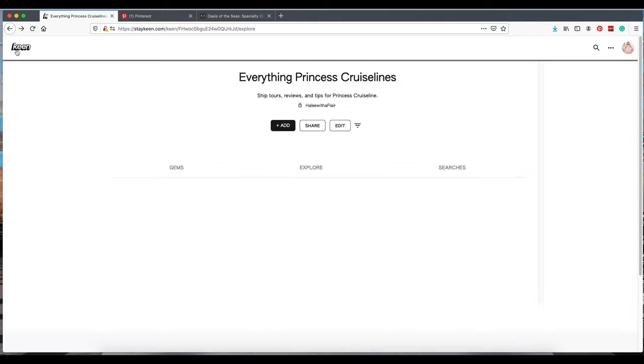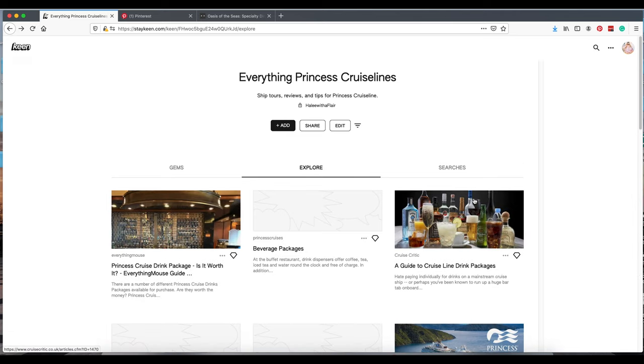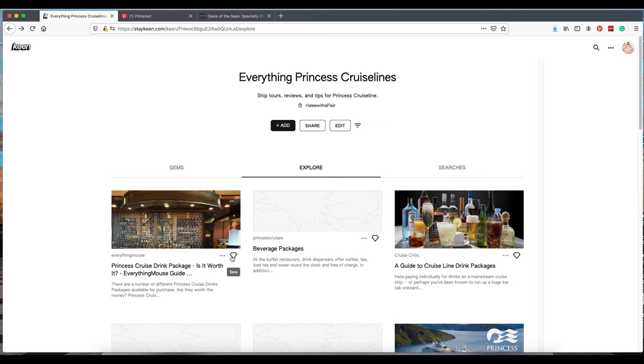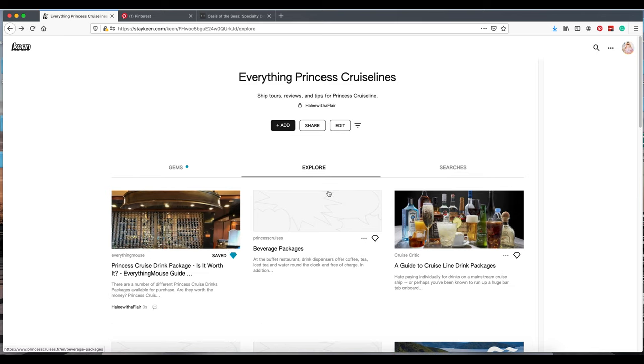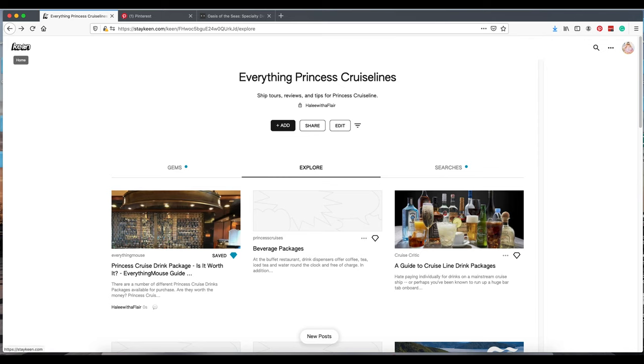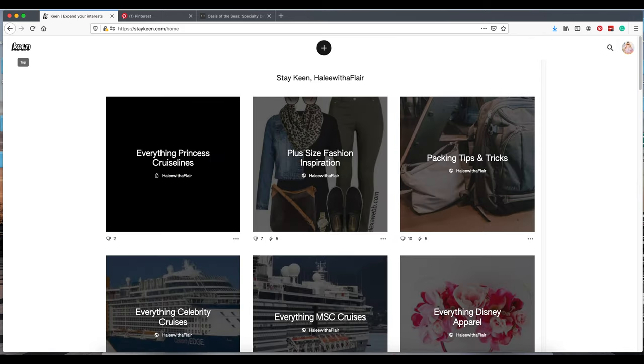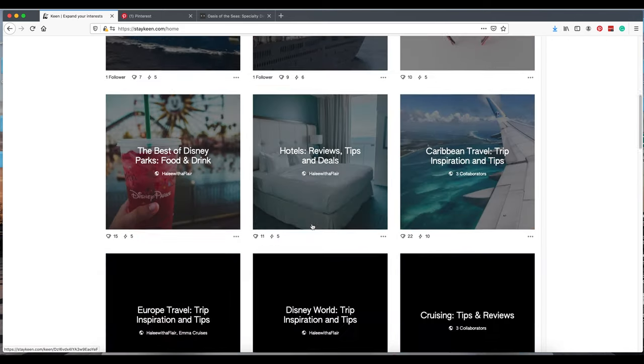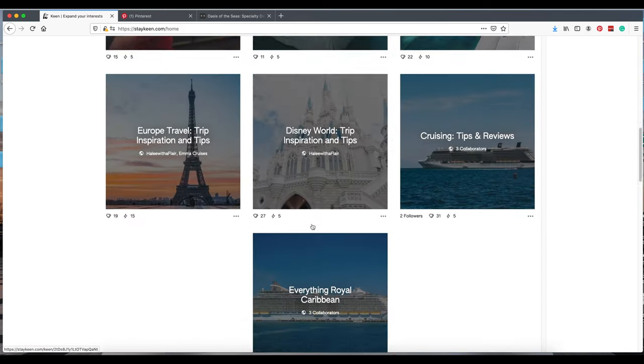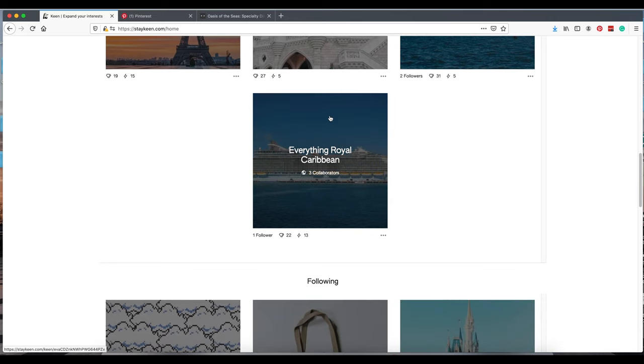It's Keen. Sorry, old habits die hard. Look, drink package. Let's add this in. So now it is over in my gems with everything else. Next up, I'm going to show you a more developed Keen of mine. Let's hop down here. Click on it. As you can see, I have three collaborators, which I'm very excited about.